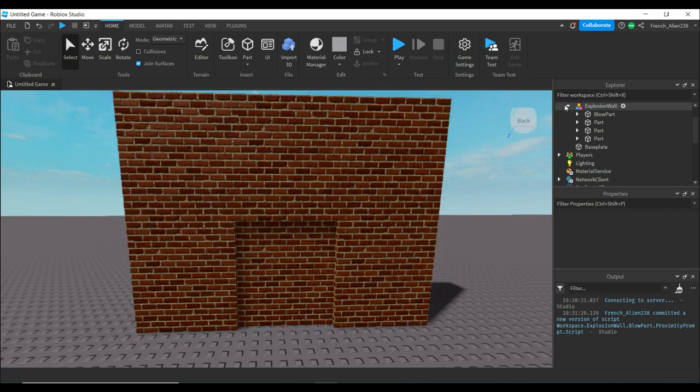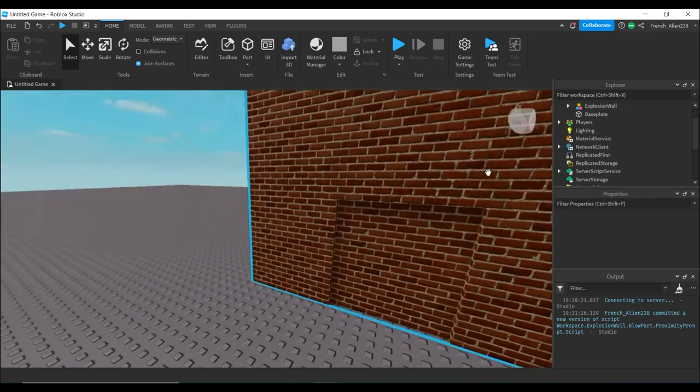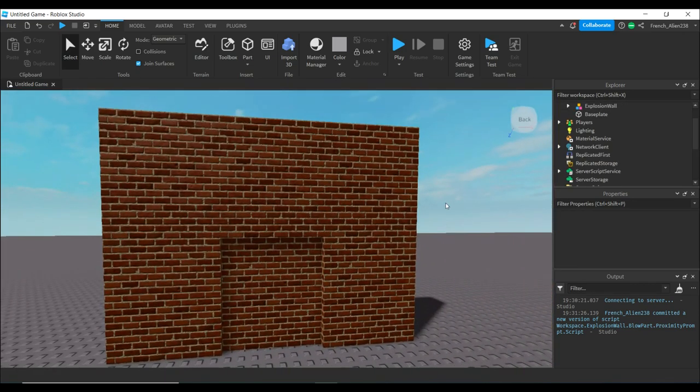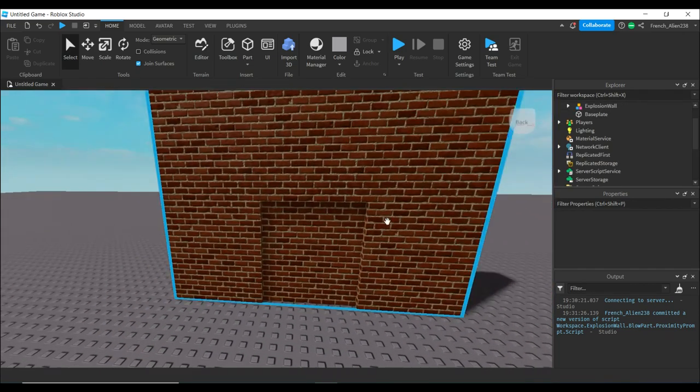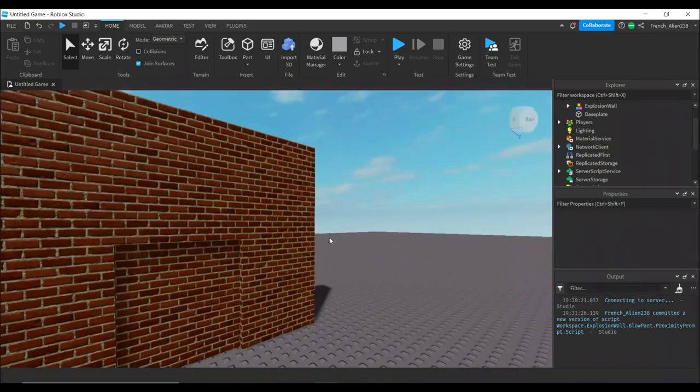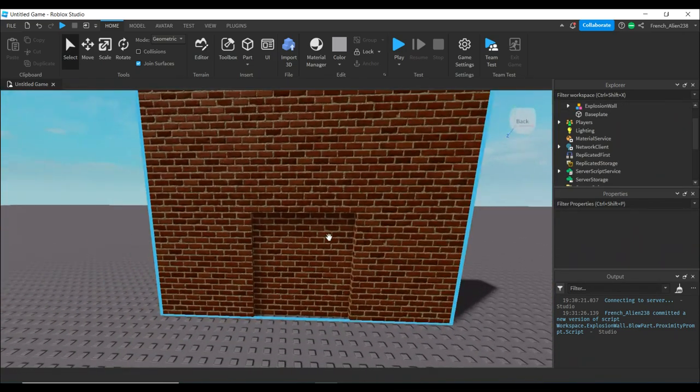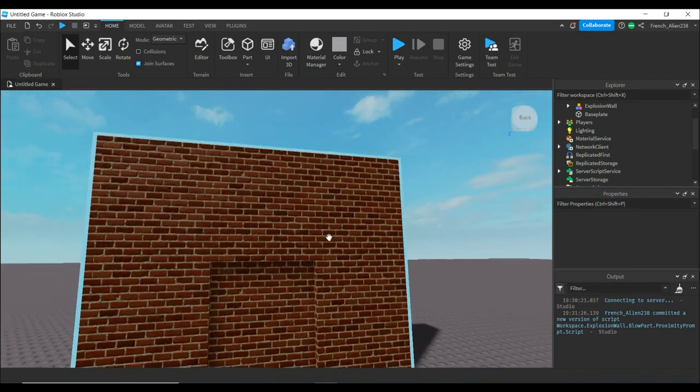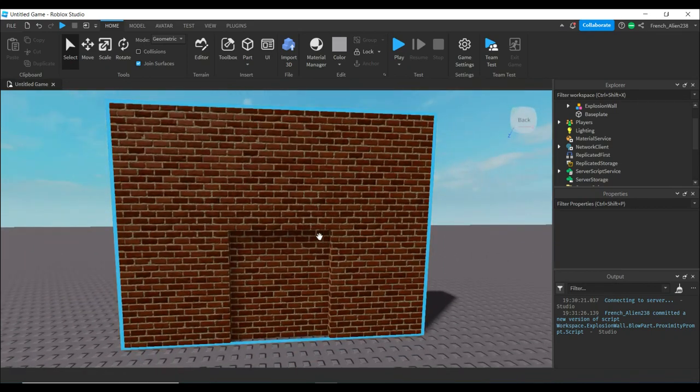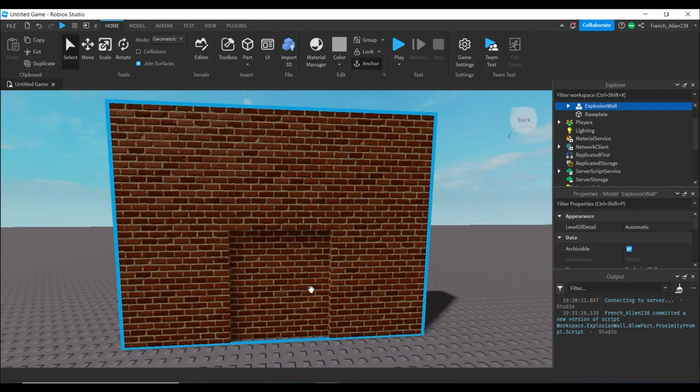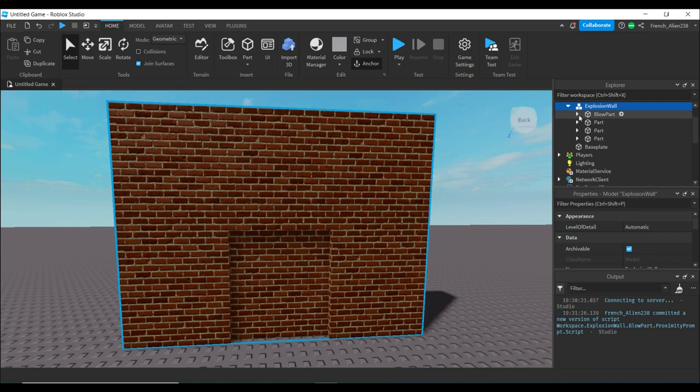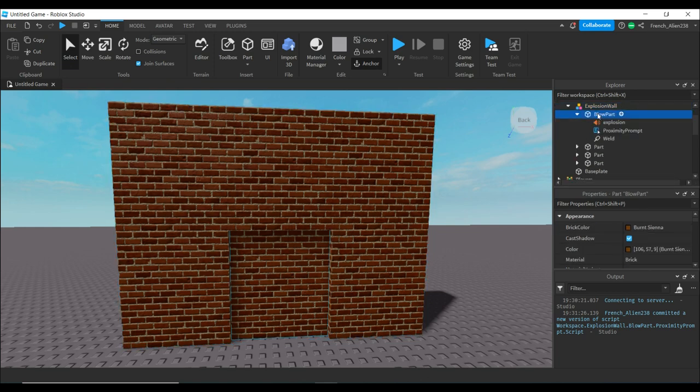First, you want to have your wall to explode. I have mine built up right here. This is the part we're going to be exploding. Make sure you know the name of the part you want to blow up. I named mine blow part.